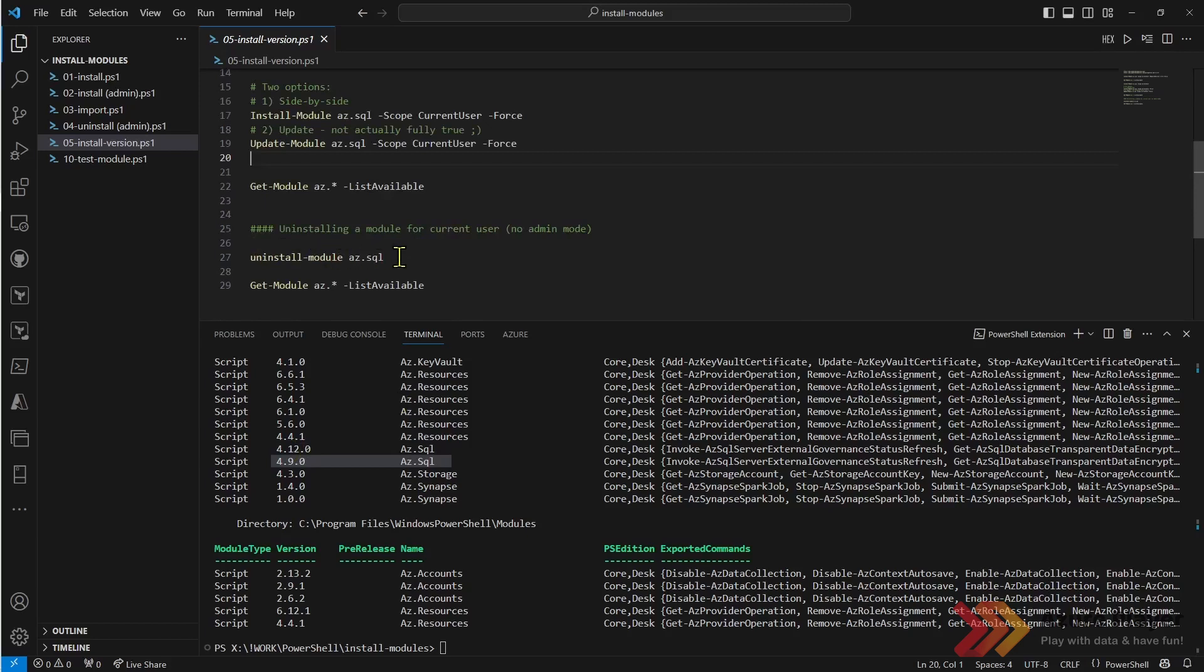How to uninstall module, already showed you that. The last thing I would like to show you is how to use one of the command from the module.